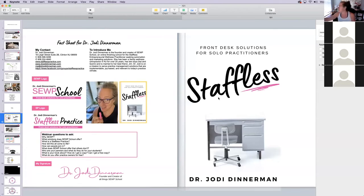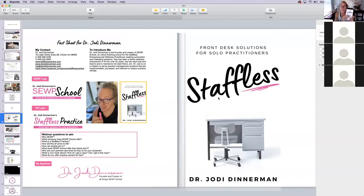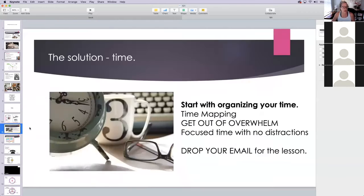A shameless plug for the book Staffless — if you haven't picked it up, please do. And if you have a Kindle account, you can get a free copy.